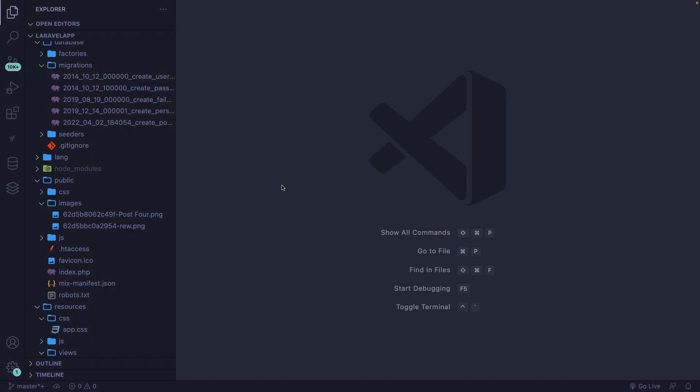Updating data in Laravel is pretty similar to inserting data. The biggest difference is the fact that you're going to update one specific row, which means that we're going to work with an ID again.